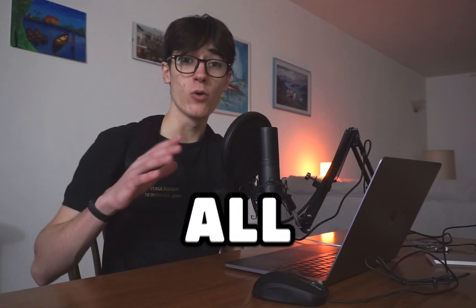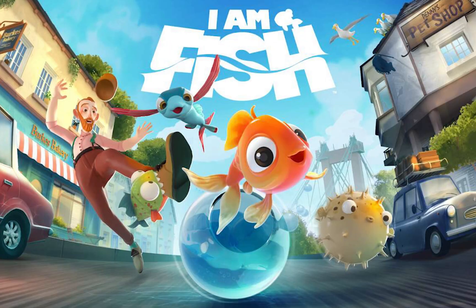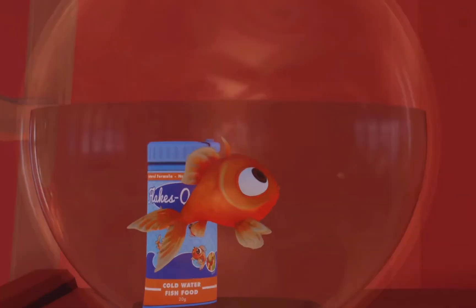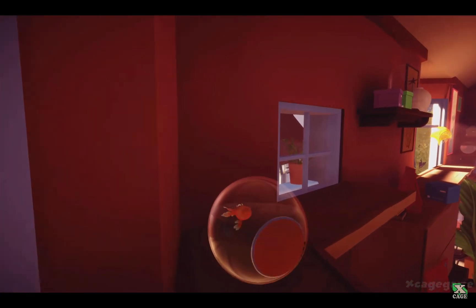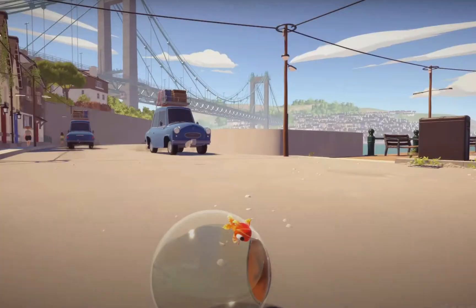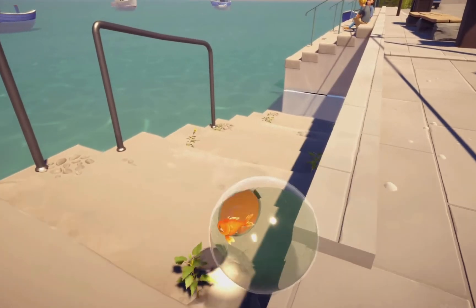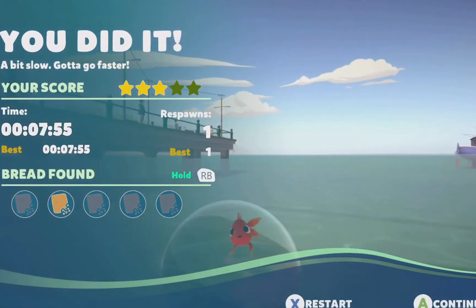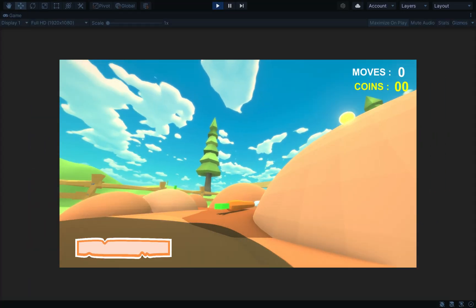One of my favorite games of all time is 'I Am a Fish.' For people who don't know what it is, it's basically a game where you are a fish and your goal is to follow a path without falling to the ground to reach the ocean or any point where there is water. It's very complicated to explain the goal, but it has very simple mechanics and a very complex map structure.